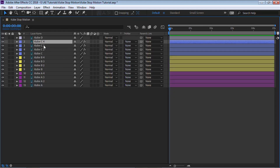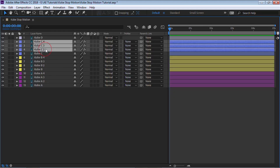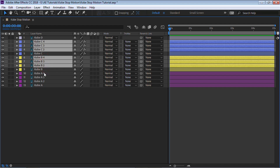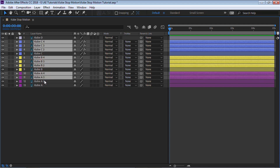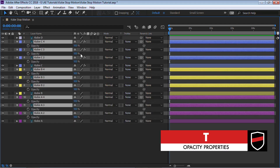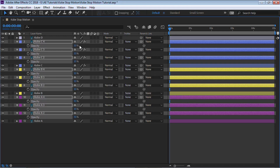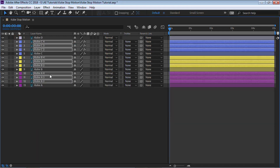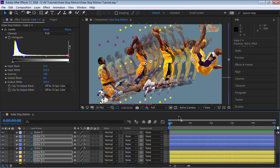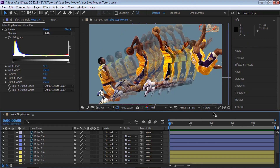Let's select all of our copies — holding Control to select them — hit T for opacity, and drop the opacity down to 35%. And this is what we have so far.